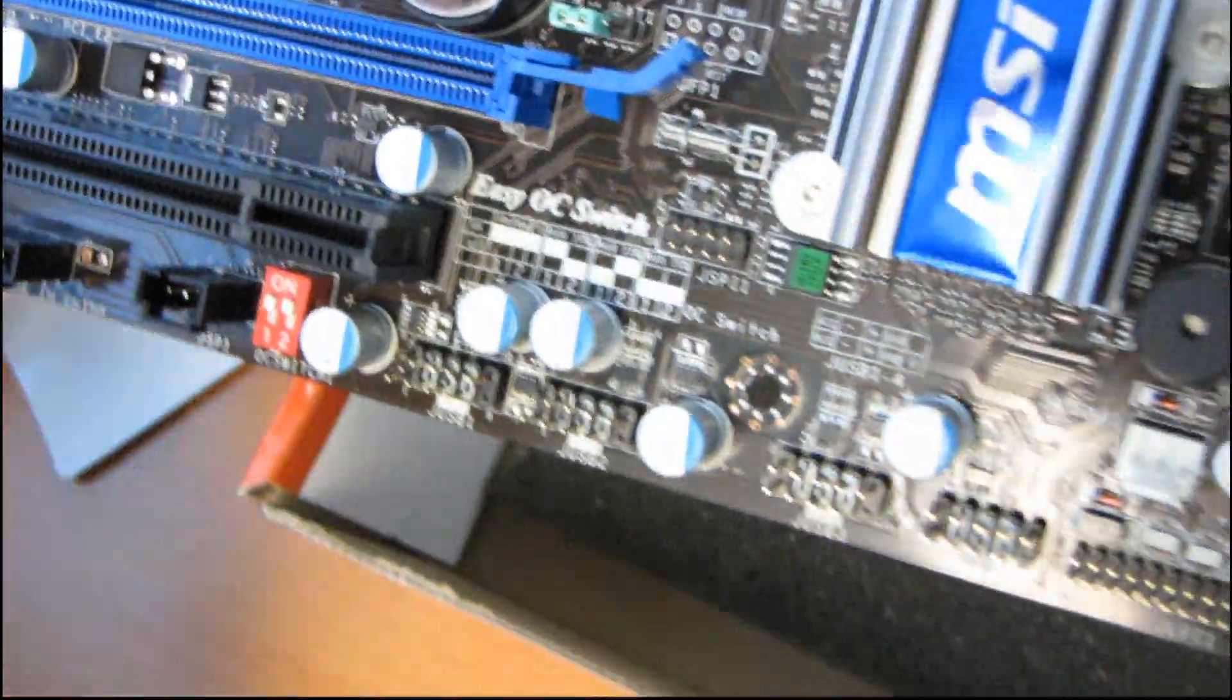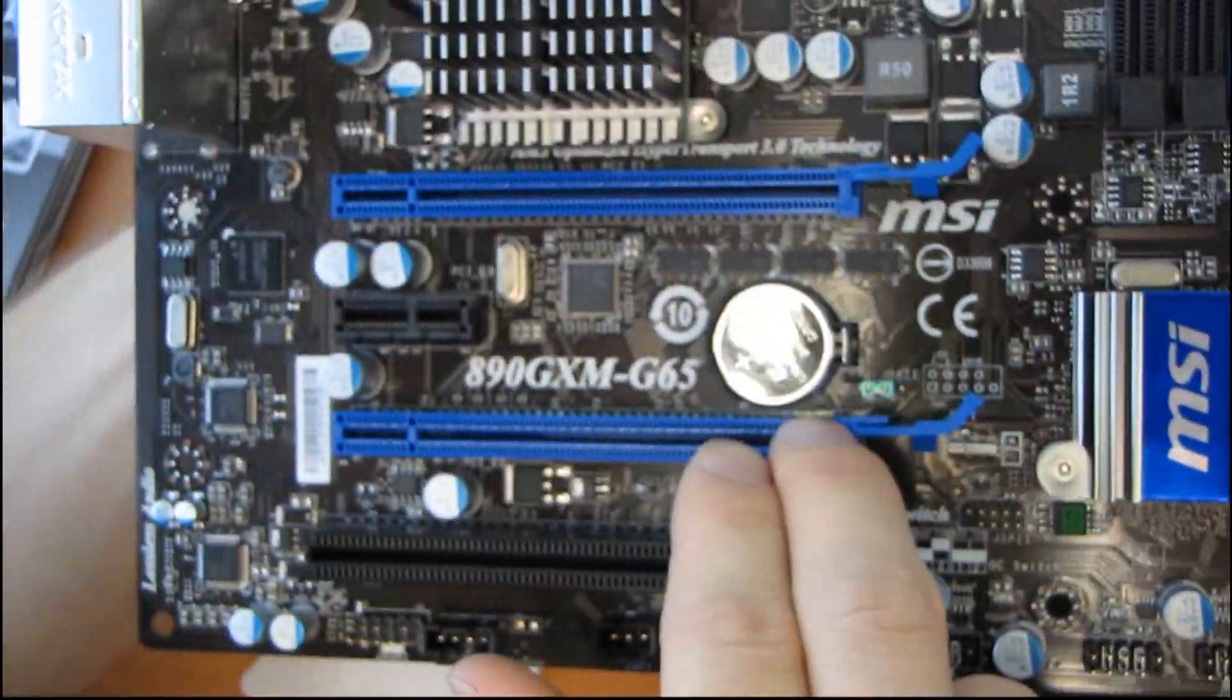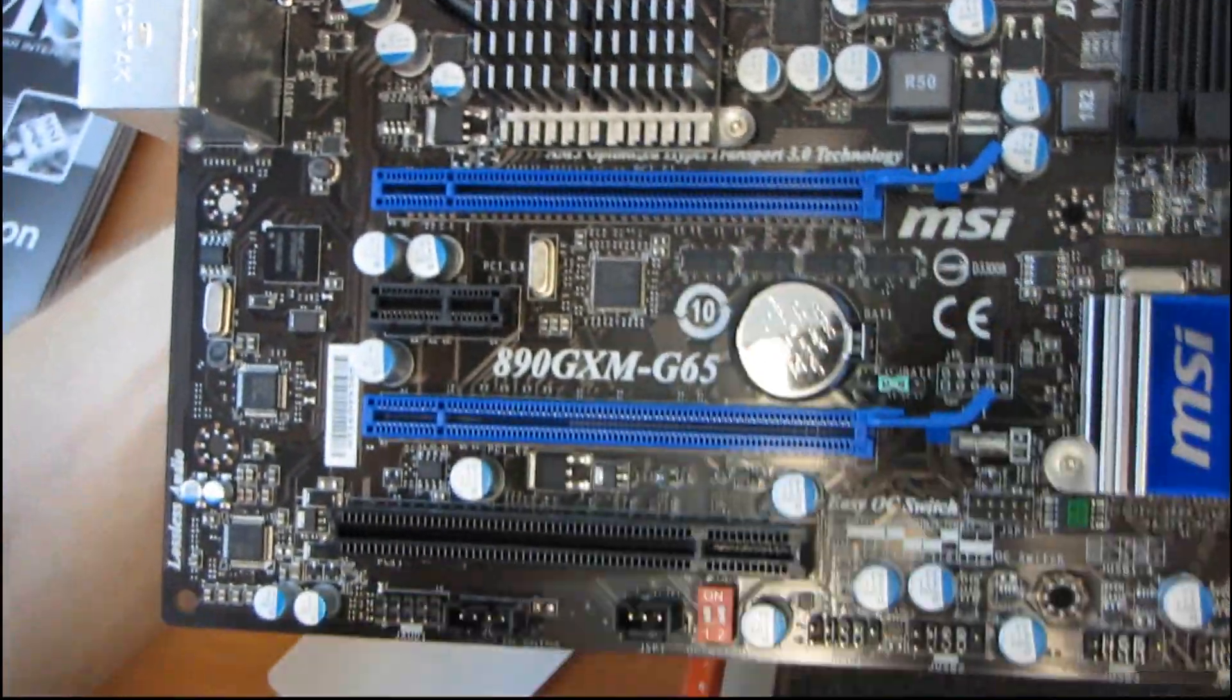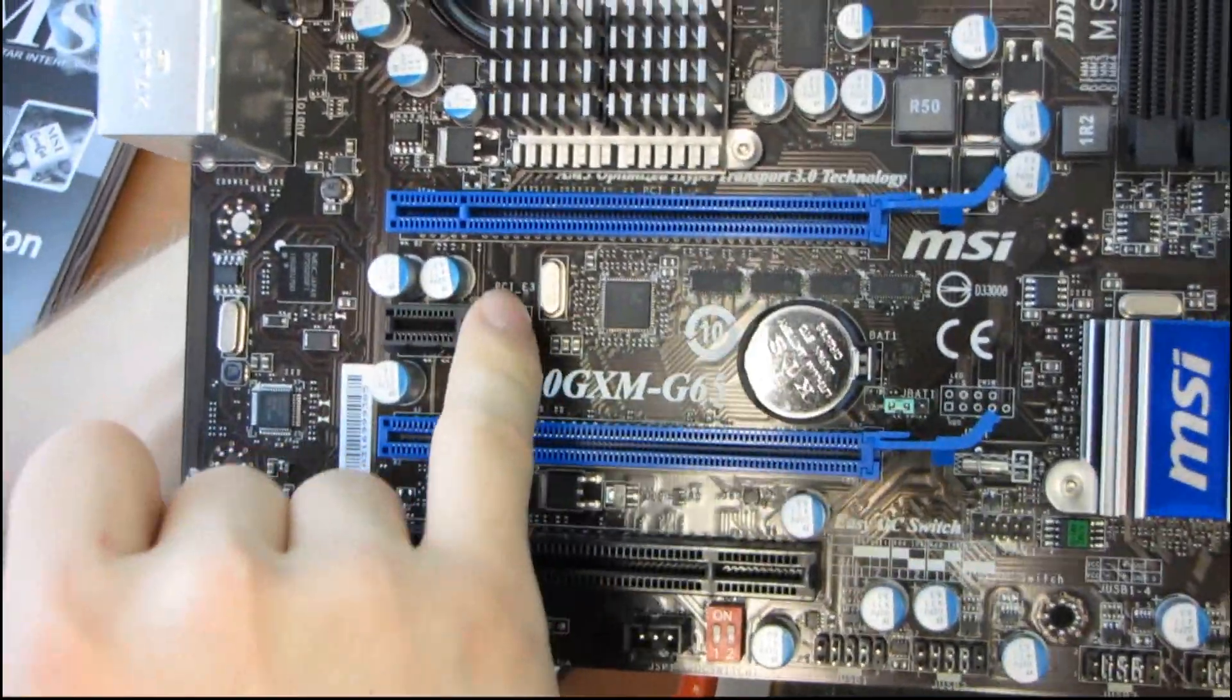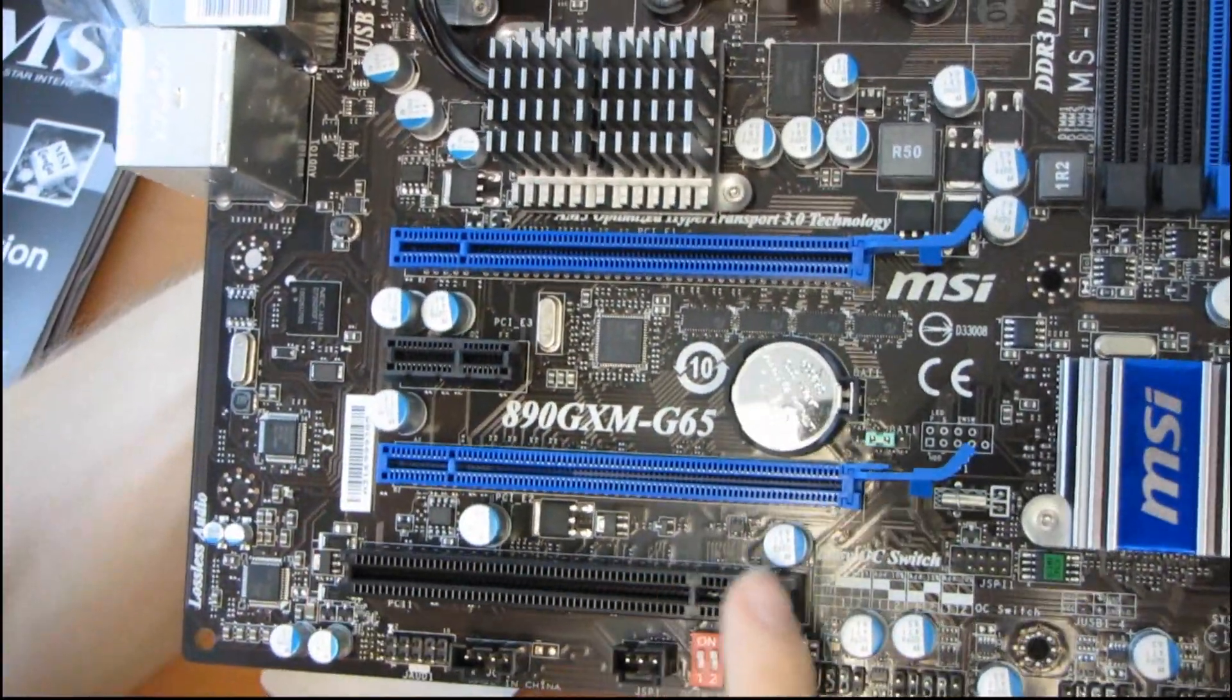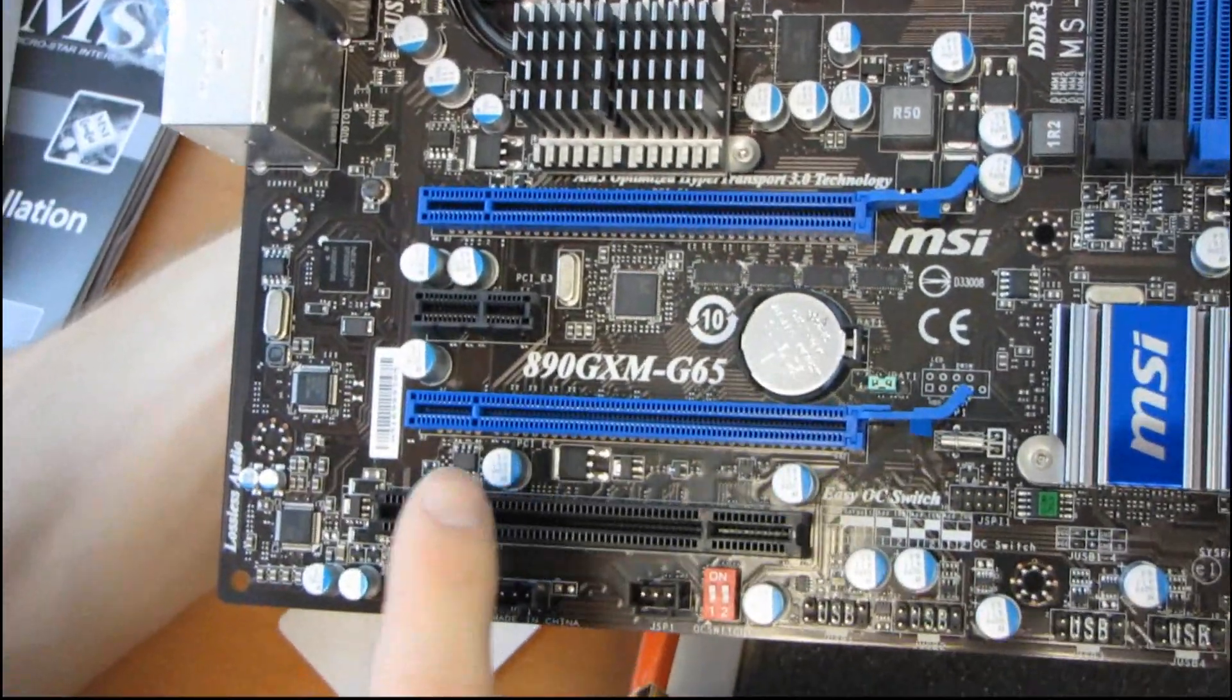Expansion cards. So you can put in two PCI Express 16x graphics cards, one PCI Express 1x, and one PCI. Now I would have liked to see these two switched around.